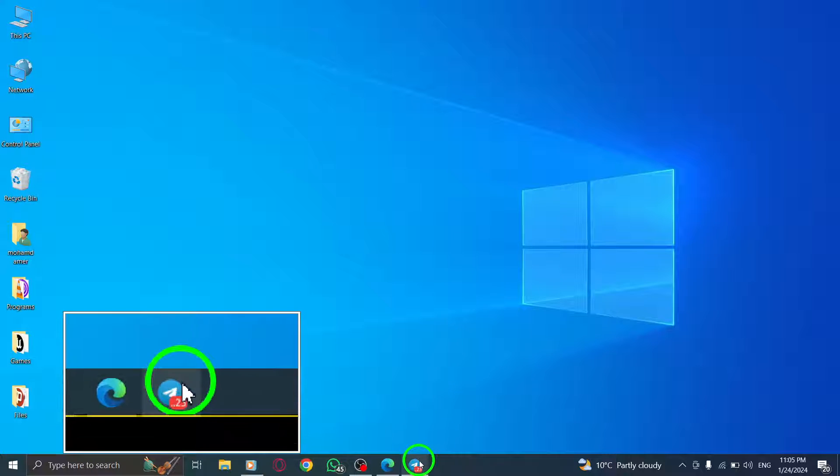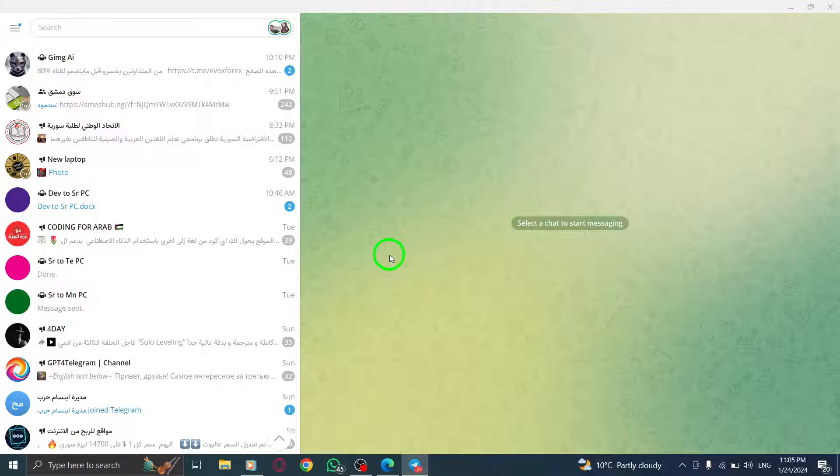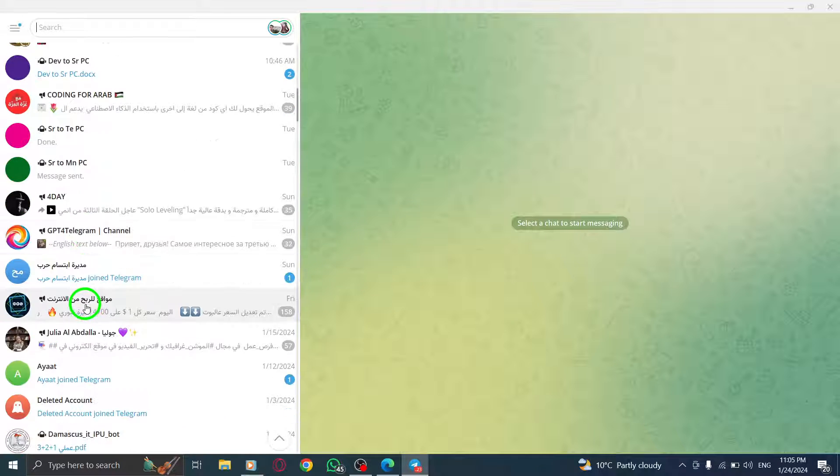Step 1: Open the Telegram app on your PC. Step 2: Navigate to the conversation that you want to start a video call with. Click on it to open the chat.